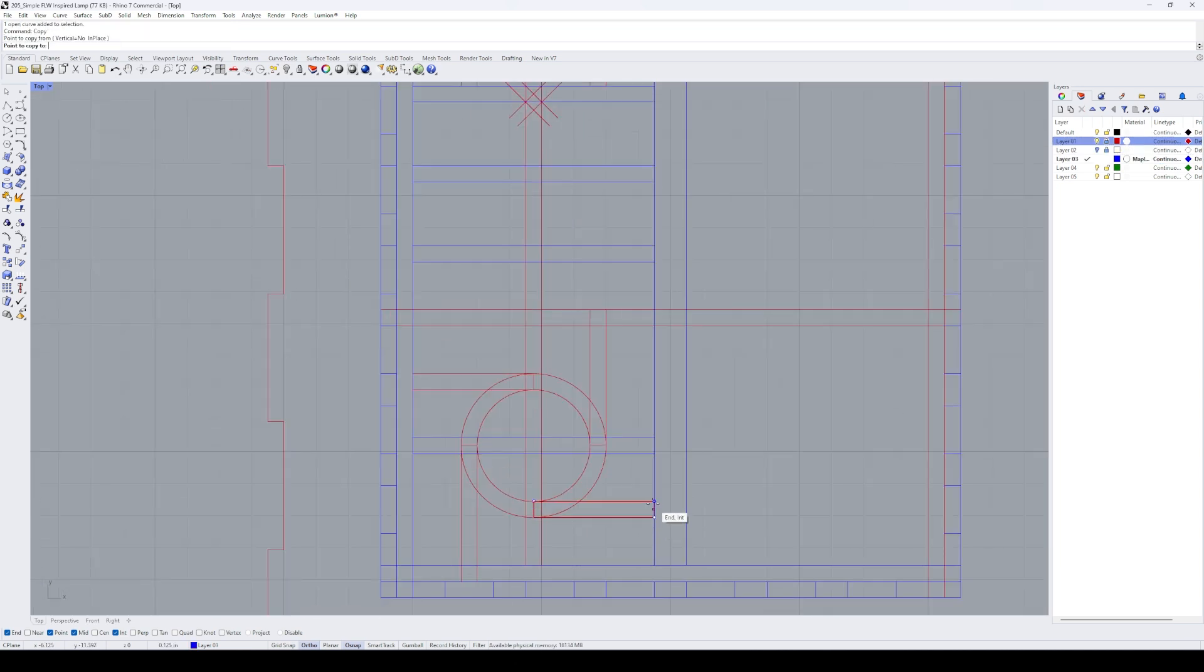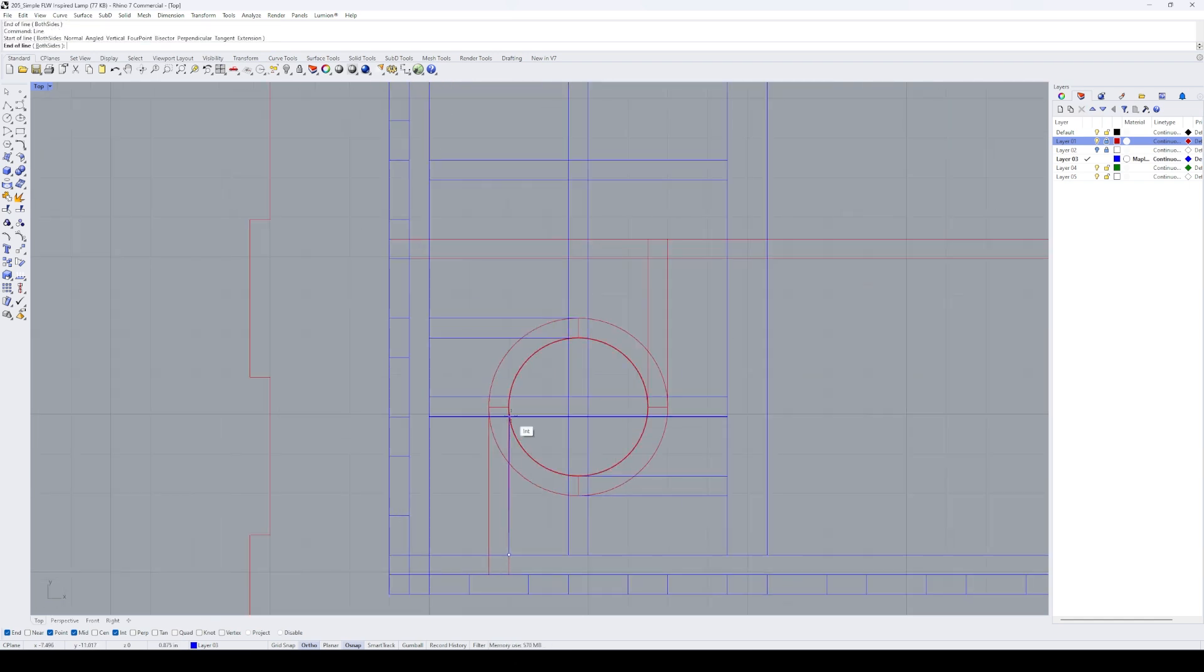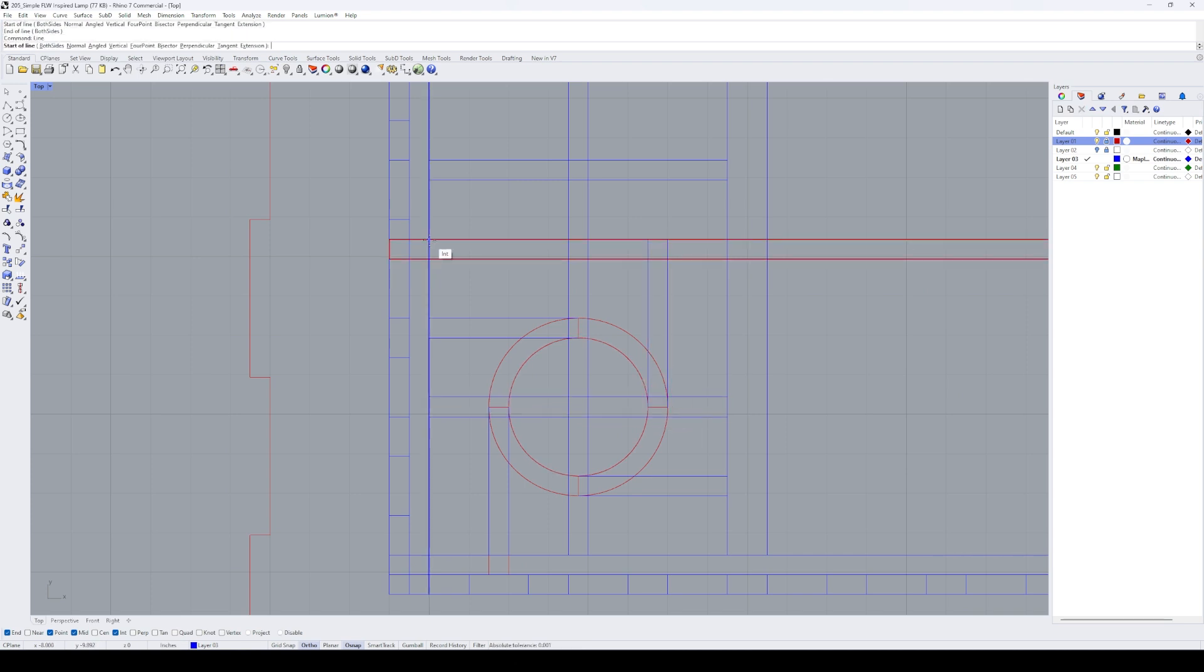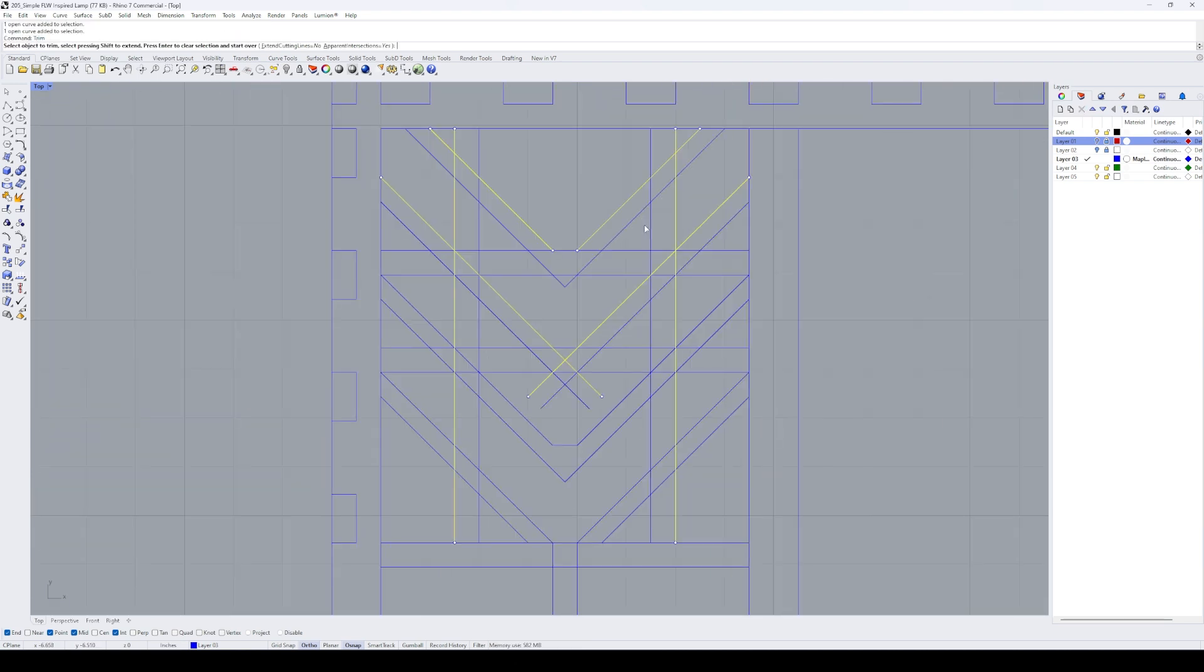Once I had a rough design, I turned off the grid layer and started to refine the design using lines on a different layer. I traced over the rectangles that I drew in the previous step and I used the trim tool to cut overlapping lines.